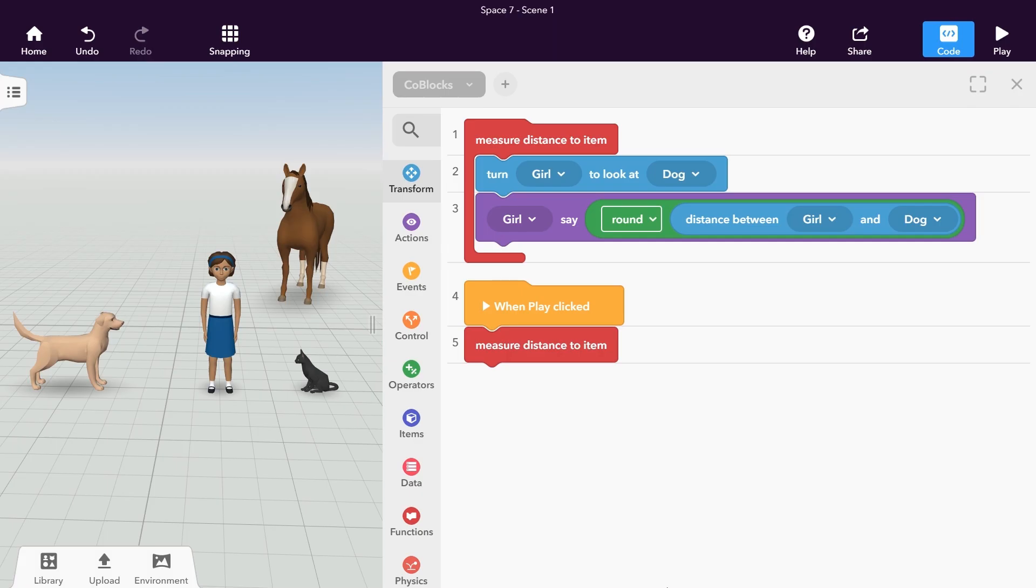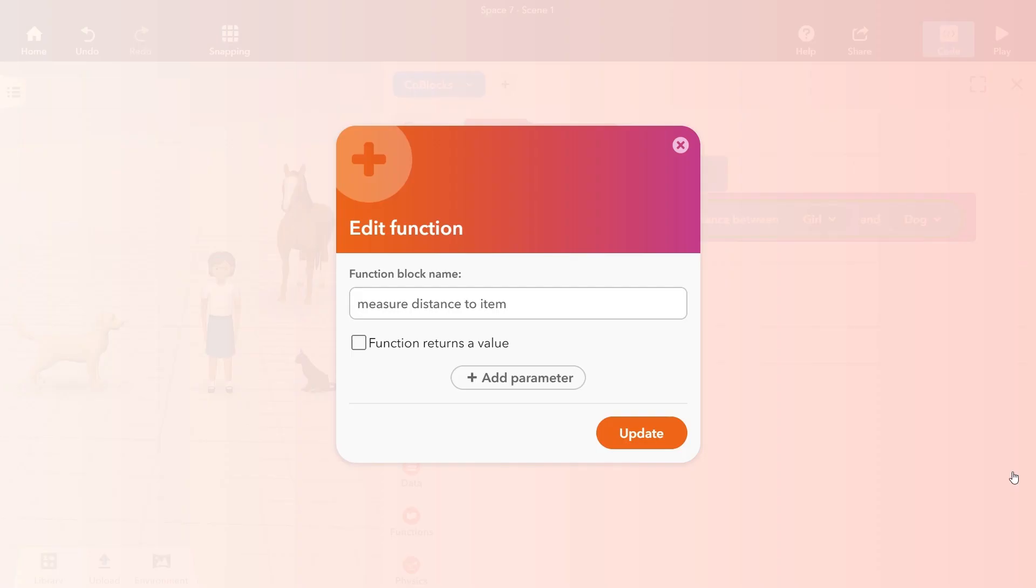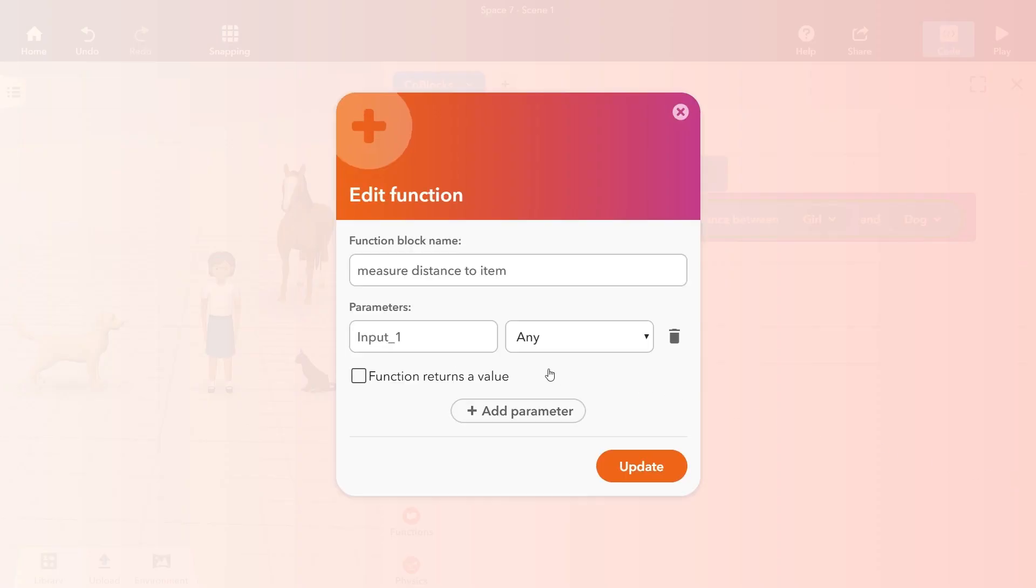Let's use parameters to define a new item as measuring target for our function. Tap or click on the function definition and select edit function. Click add parameter and name your new parameter target item.